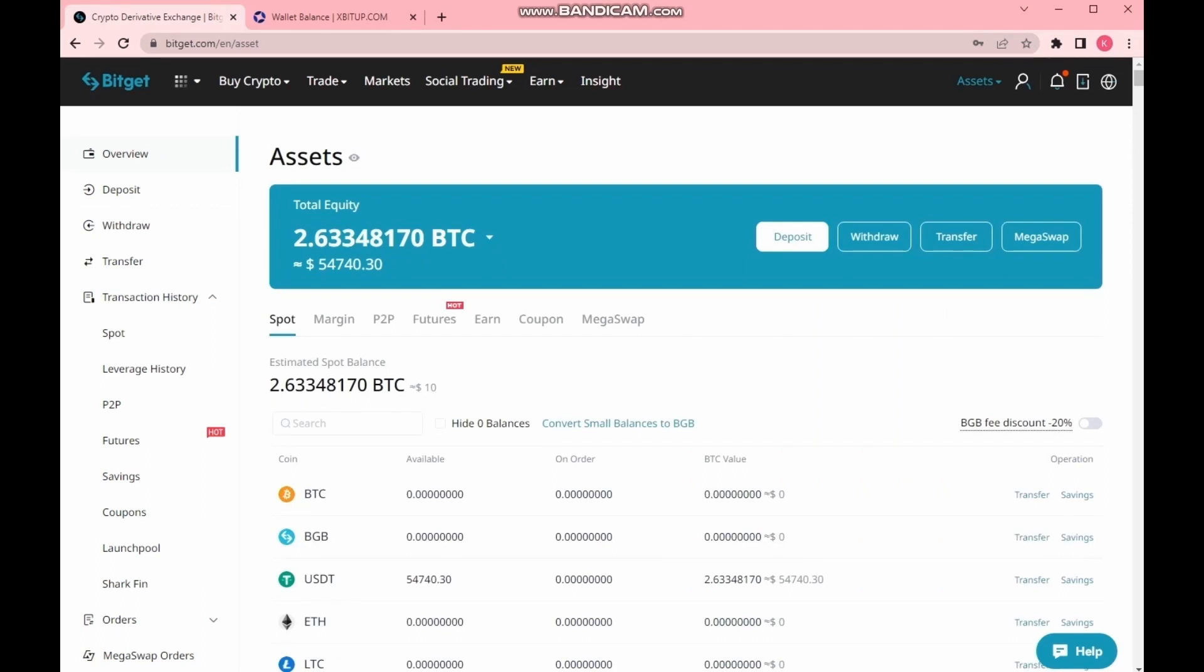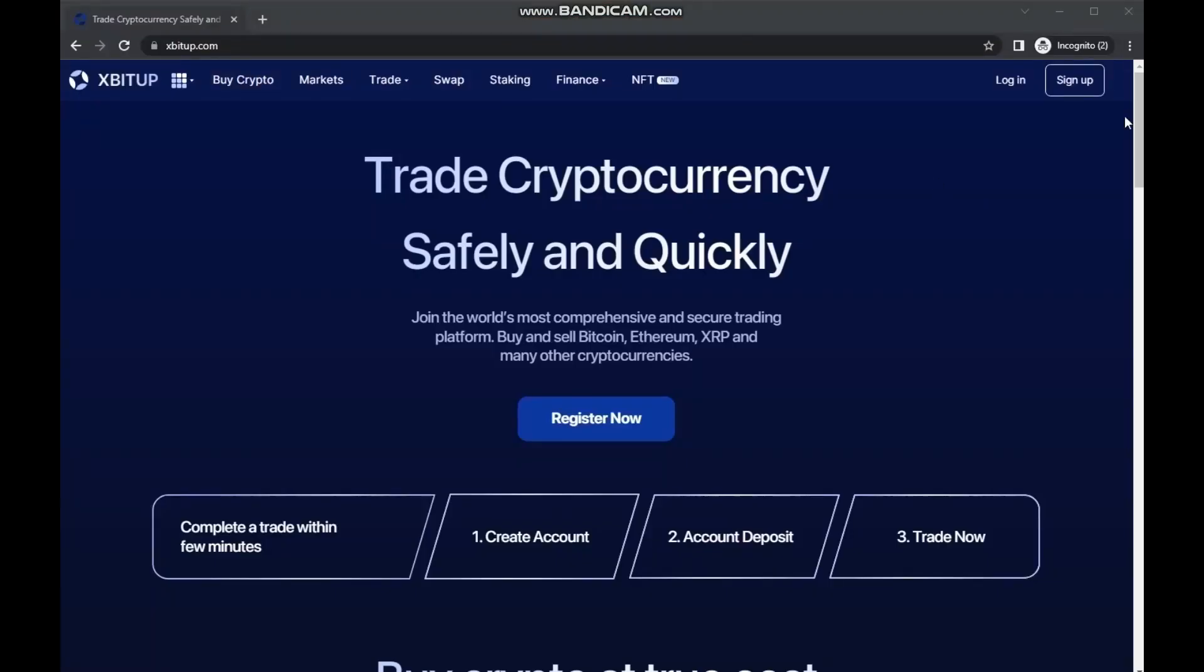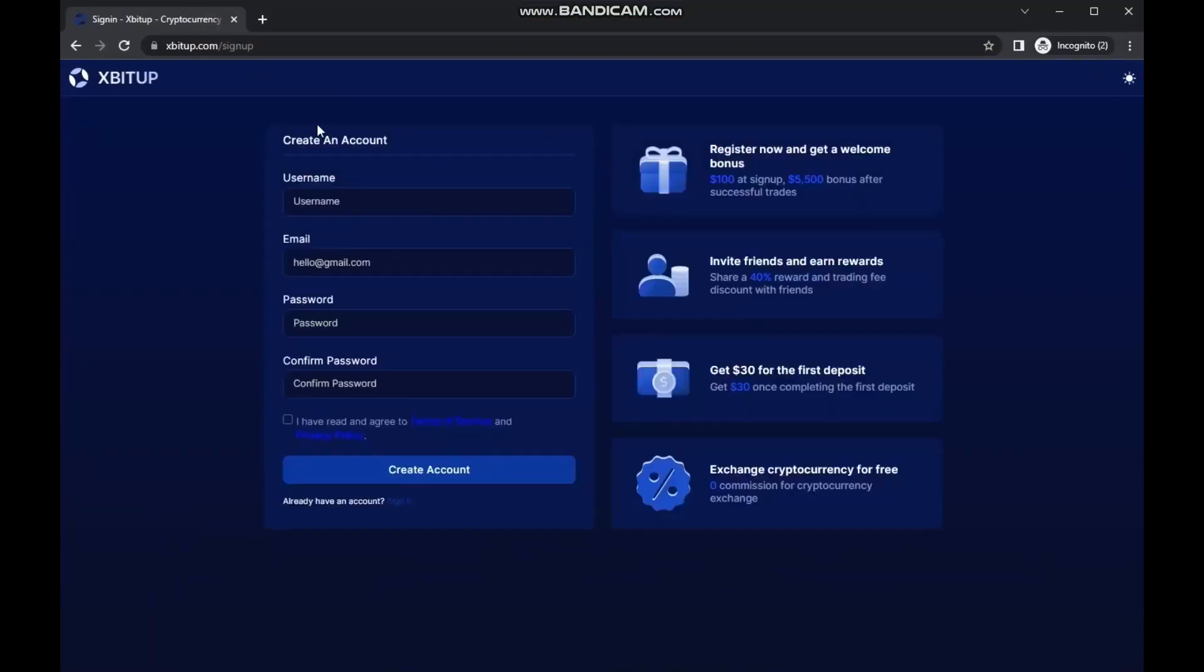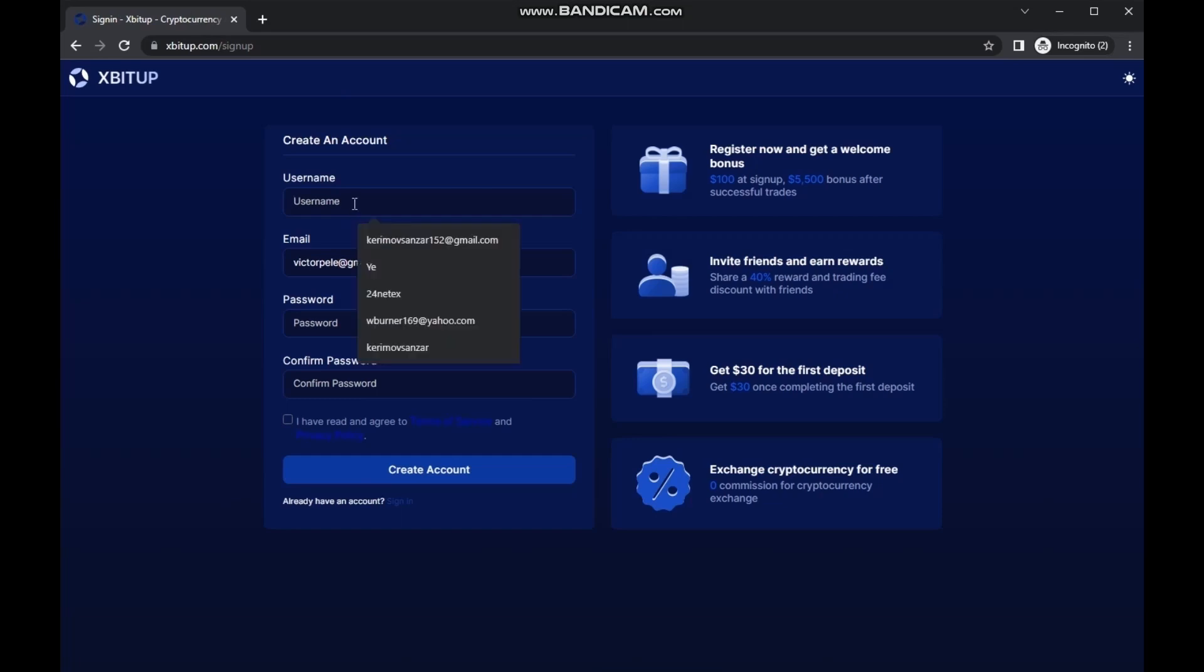I wish you to grab your bonuses while this promotion is still active. I want to tell the important information: the xbitup exchange uses a smart algorithm to detect multi-accounting. If there wasn't this algorithm, I would create new accounts every 15 minutes and take bonuses every time. But it doesn't work.